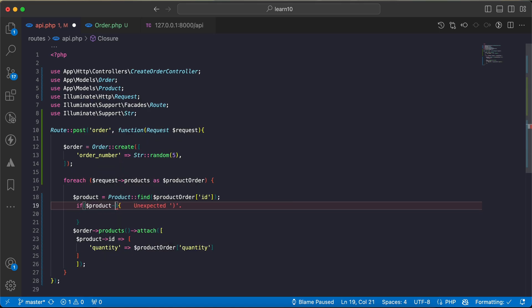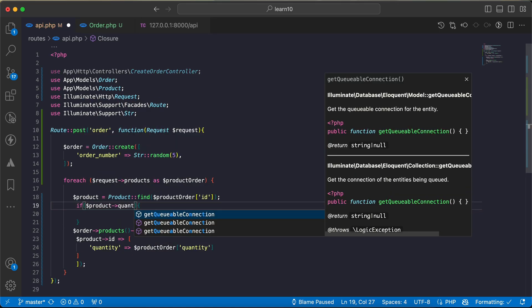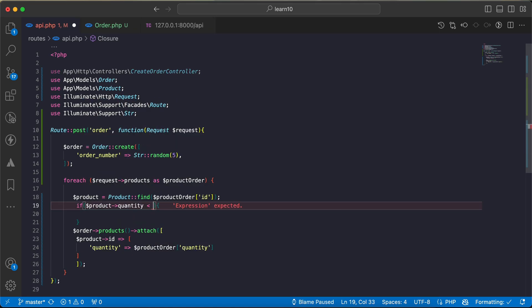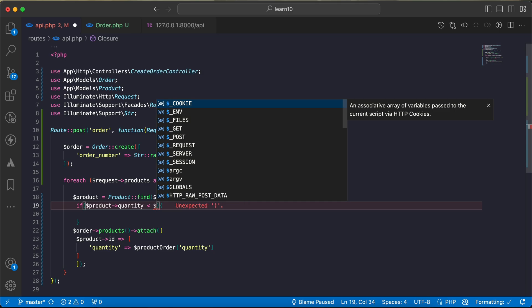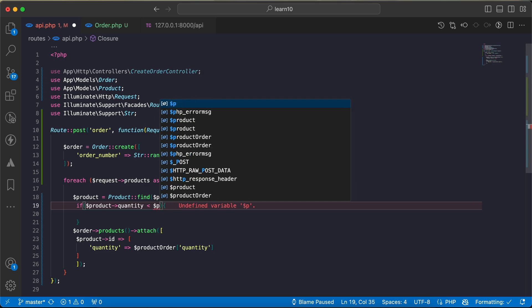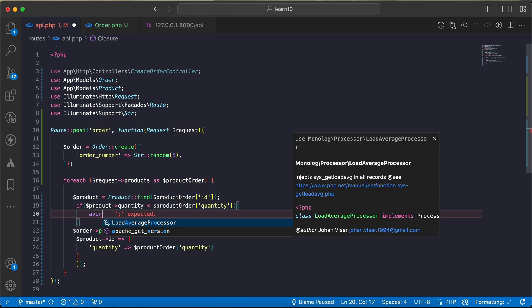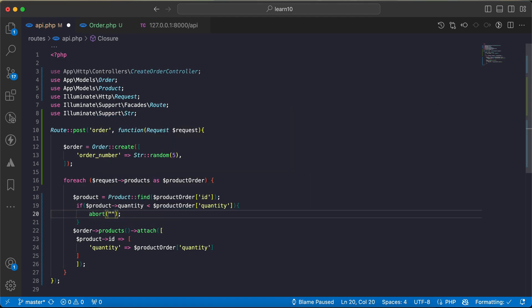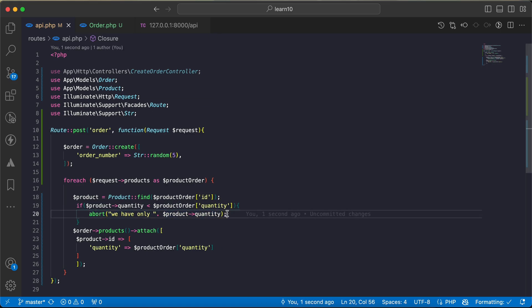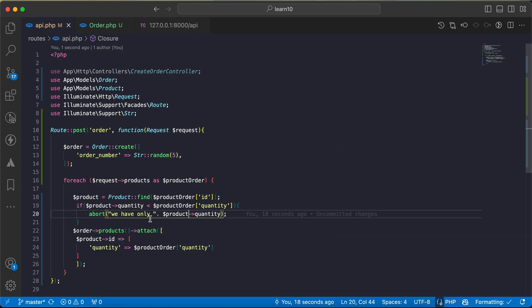Back to our loop here, I will say: if product quantity is less than the requested order product quantity, then abort here. I throw a message or error to give any information to users that we only have, for example, three quantities here. I will add the error code as a first parameter, 400 for example.